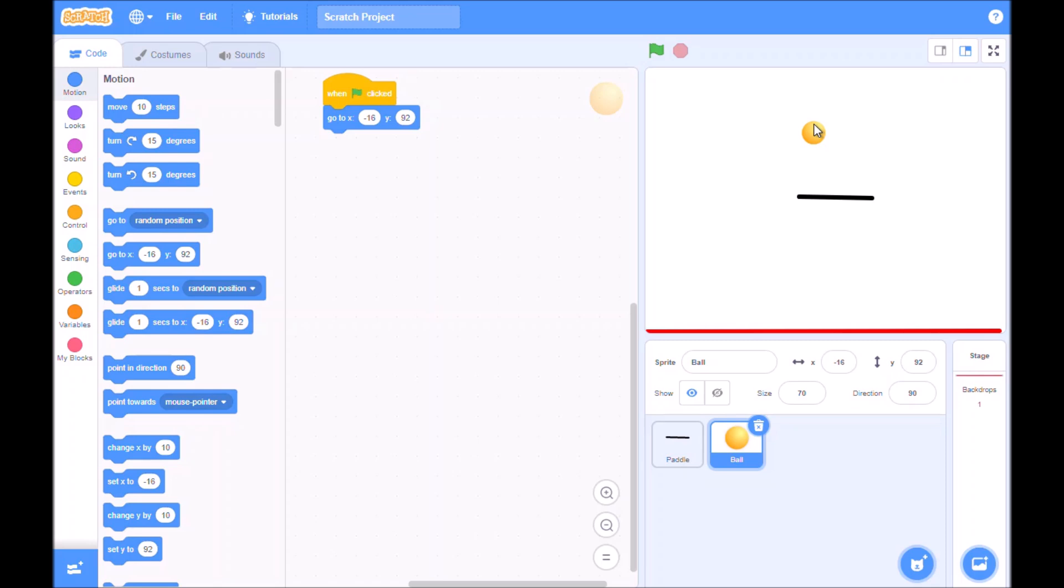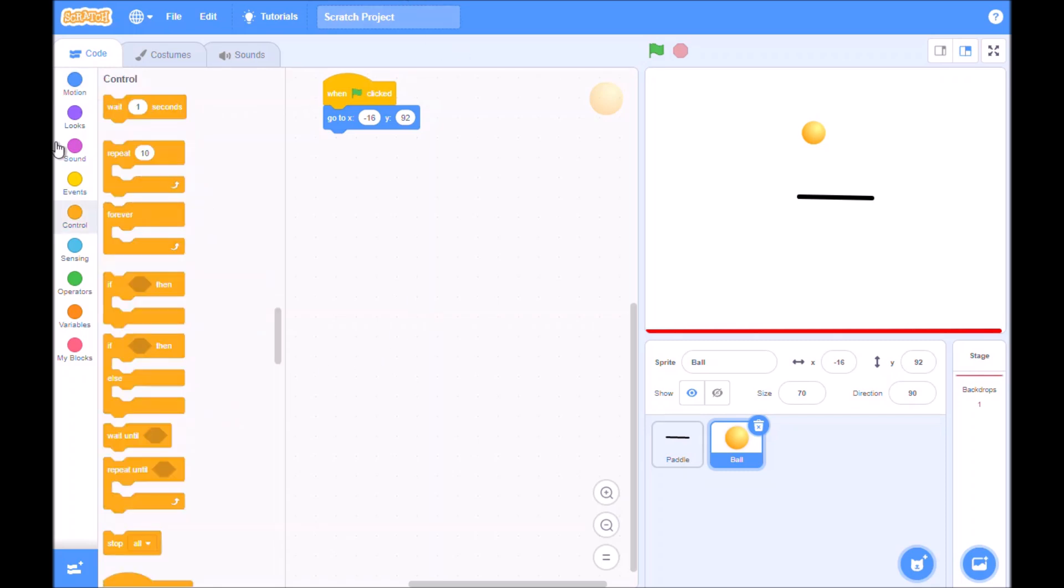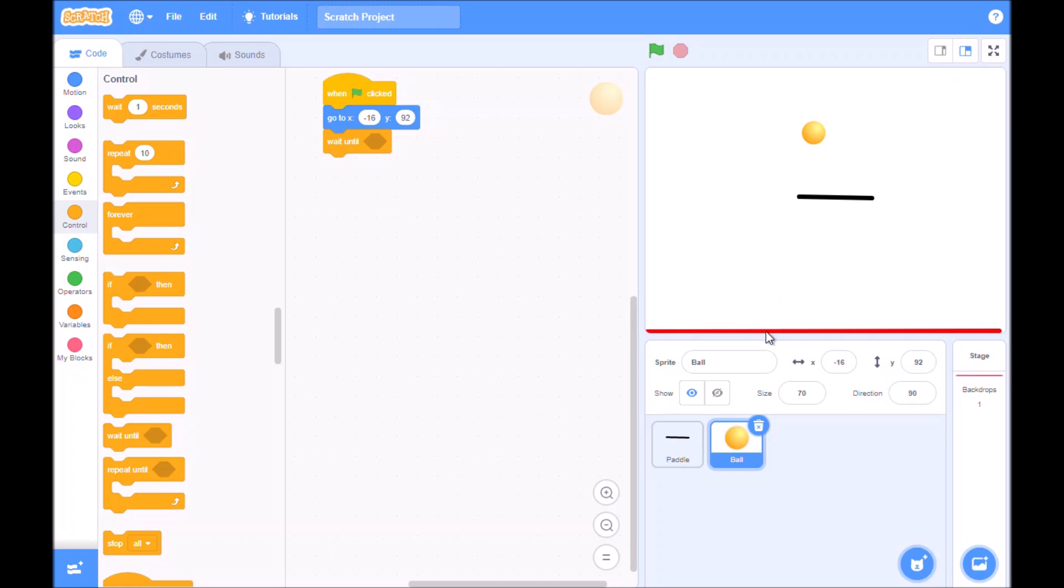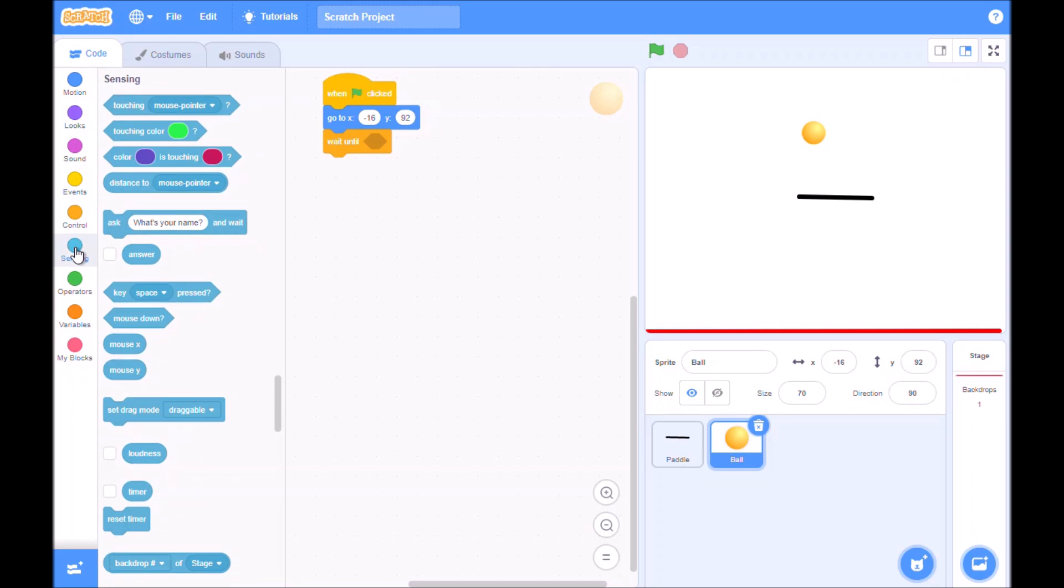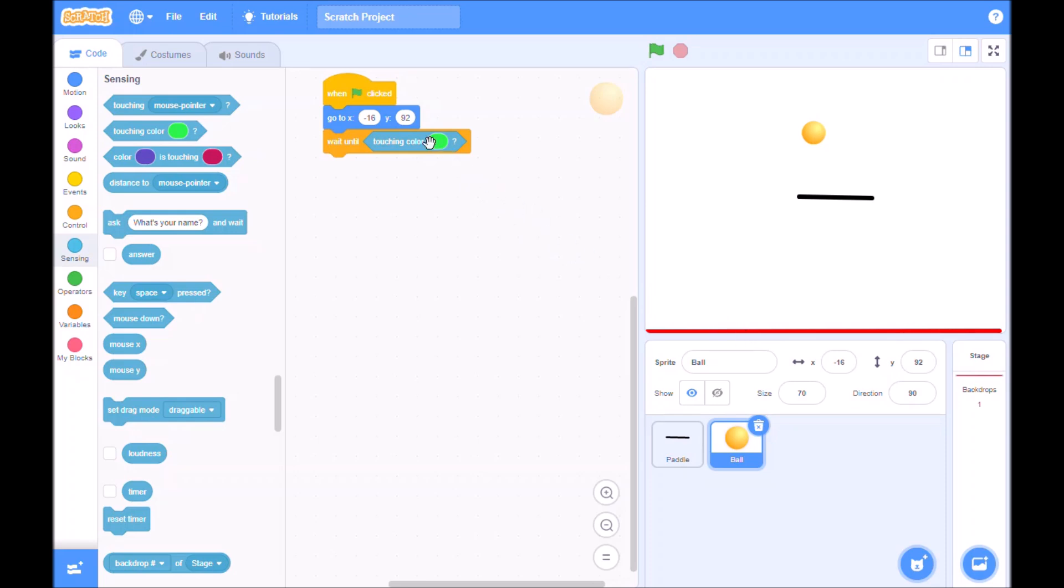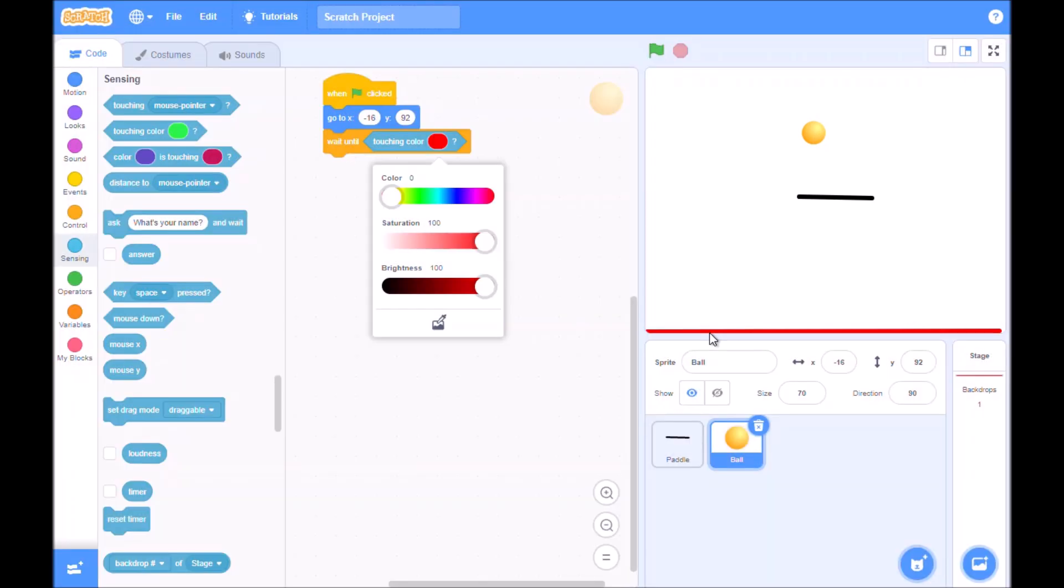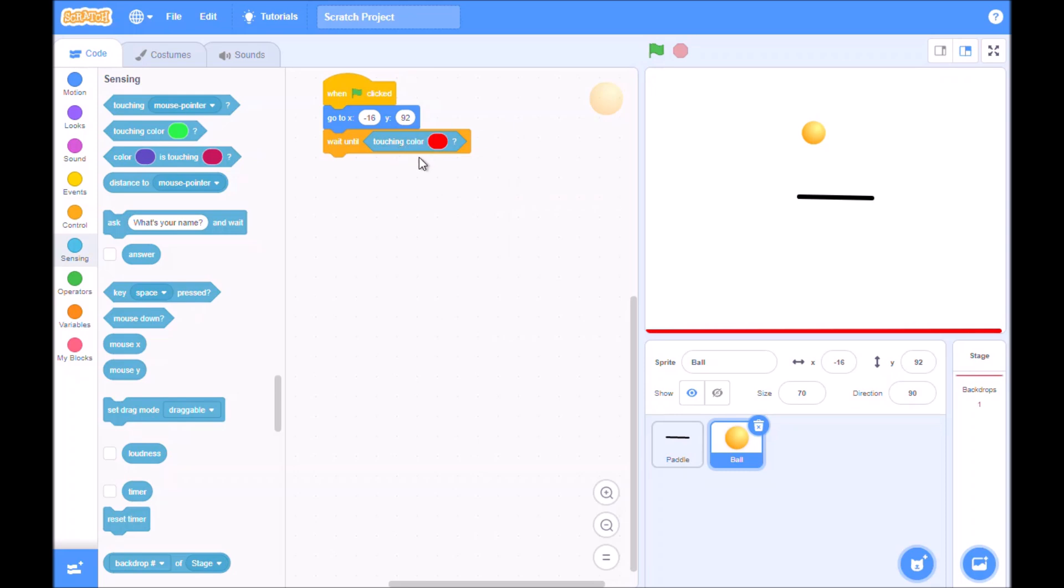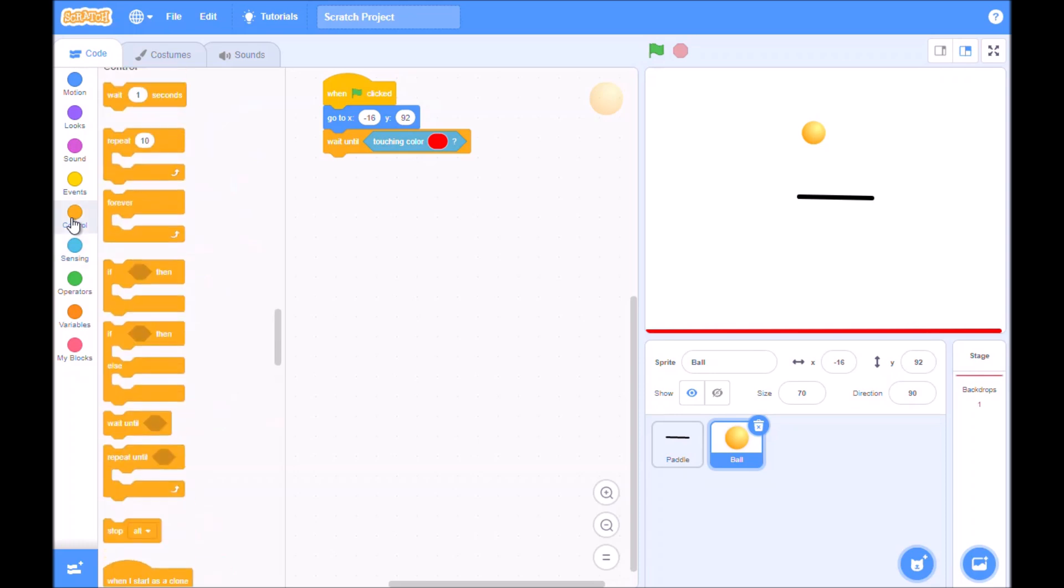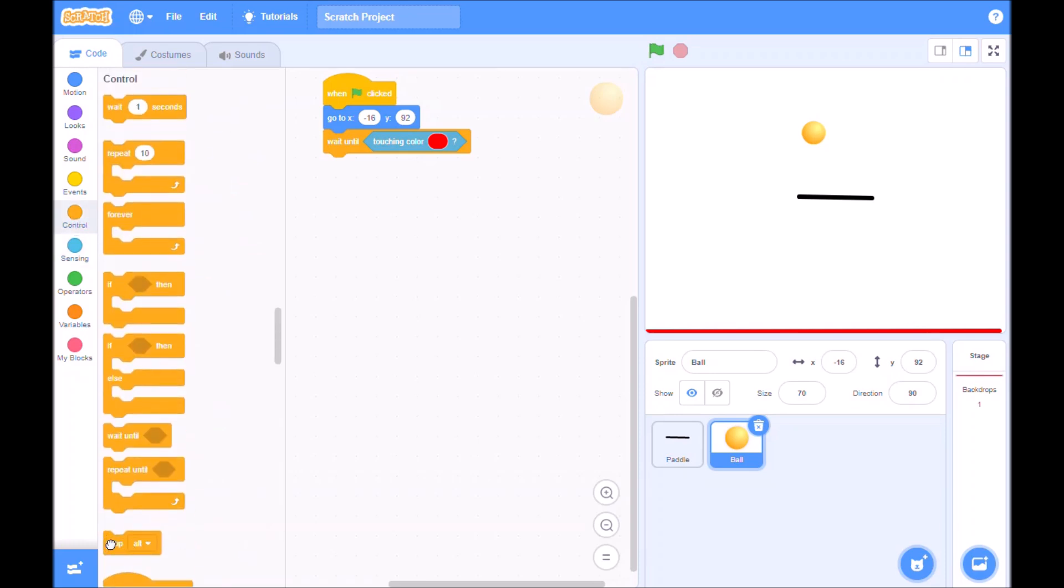Then we want to set the next control to wait until... So wait until, and we want to wait until it touches the red line. So how do we do that? Well, we go to sensing. You might remember on the maze game we used this: touching color. Now remember we have to get exactly the same color as the red. So we click on the color, we go to the eyedropper and we go to the red line and click it. So we've got exactly the right red there. And then what we're going to do from there is to stop the game. The game ends if the ball touches the red line.